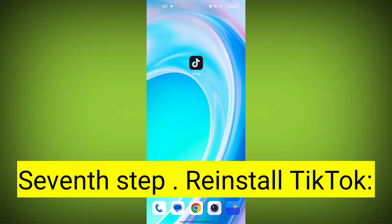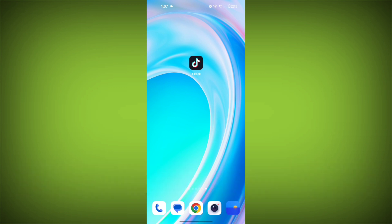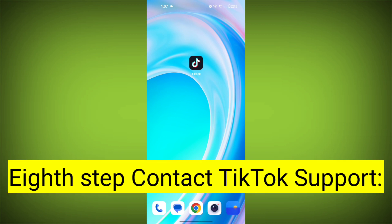Seventh step: Reinstall TikTok. If none of the above steps work, you can uninstall TikTok and then reinstall it from your device's app store. This often resolves stubborn app issues.